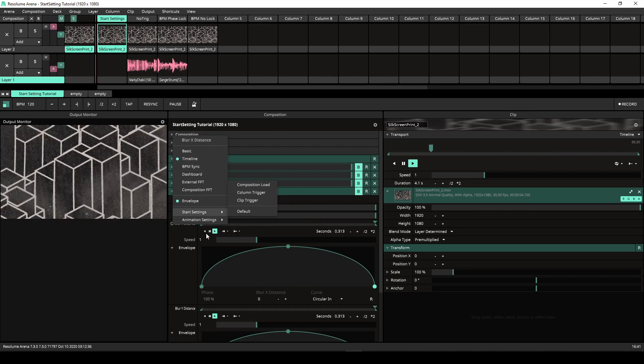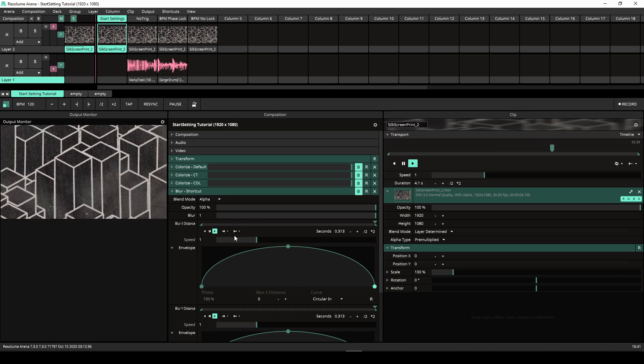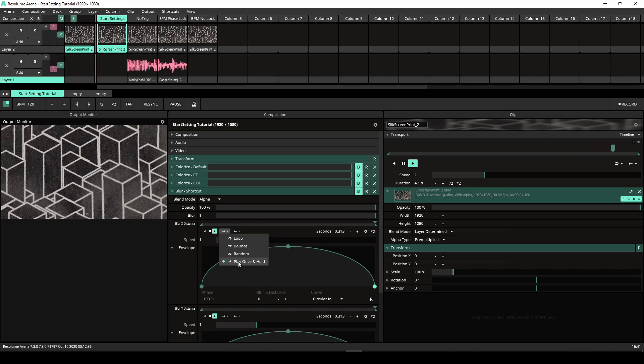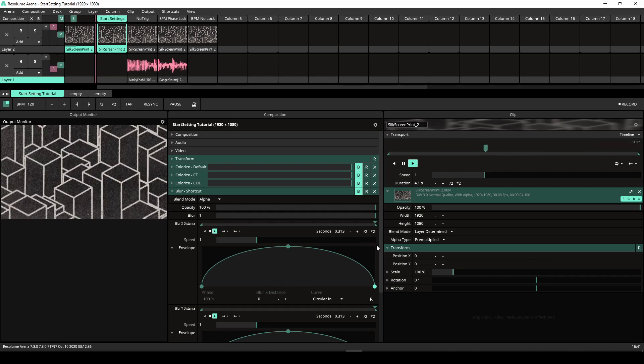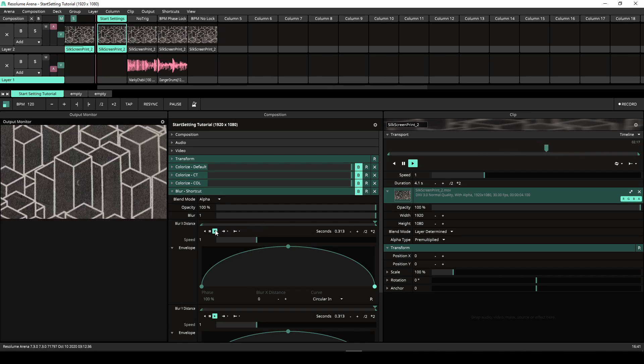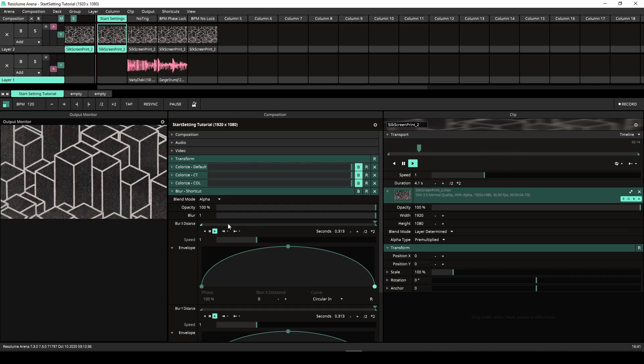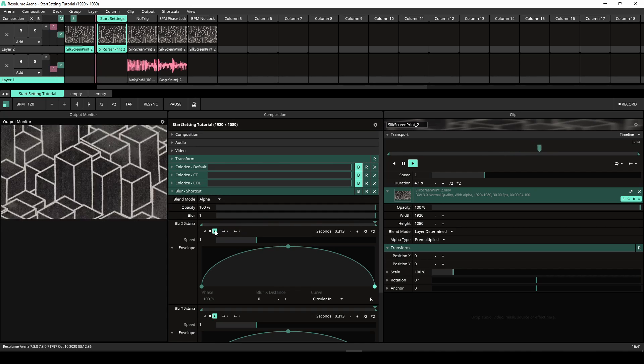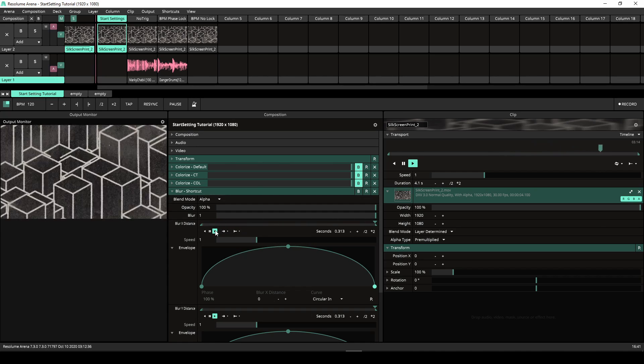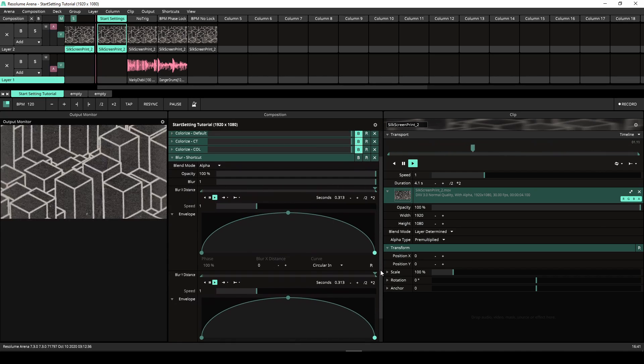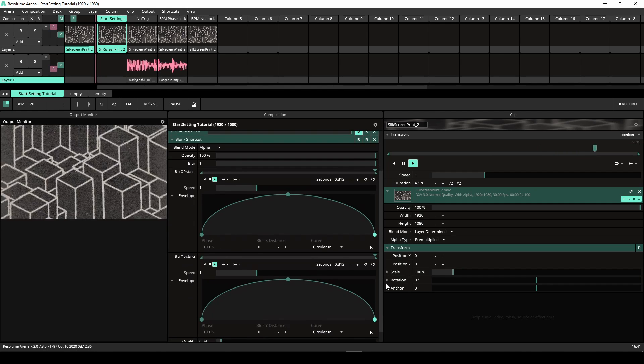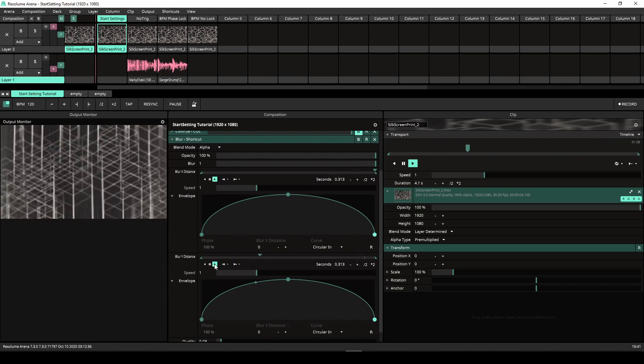When we look at the rest of the animation you can see the play mode is set to play once and hold. When I click on the play button the animation starts and stops at the end of the timeline. I have used an envelope to create a bounce effect without having to use the bounce play mode. Setting it up like this allows me to create one shot effect.